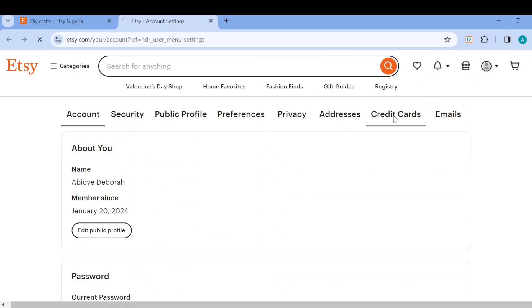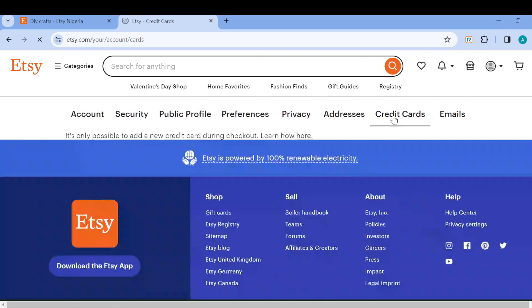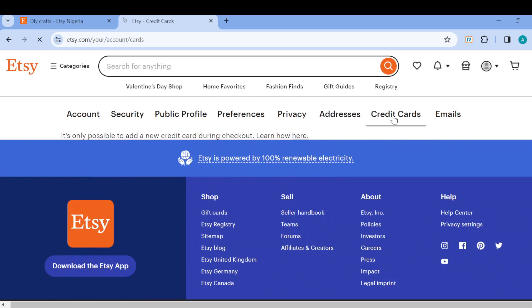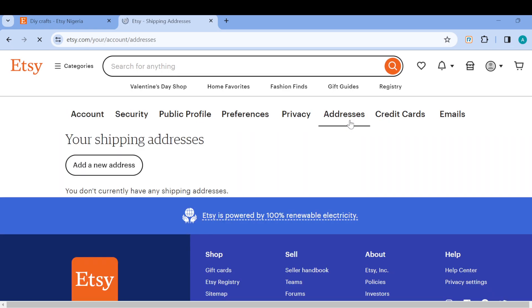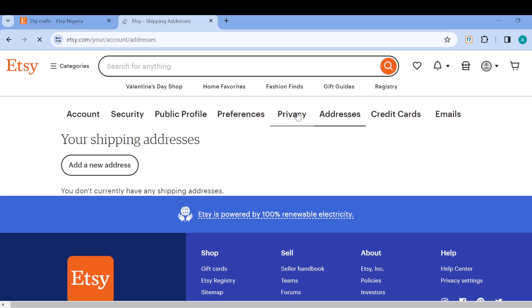Okay, this is not it. Let's click on addresses, privacy.